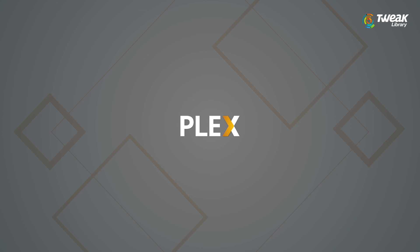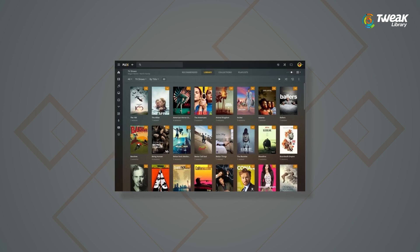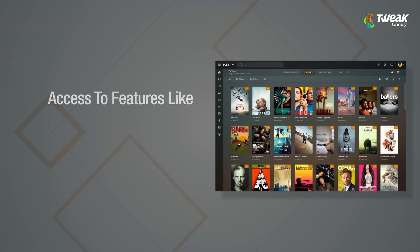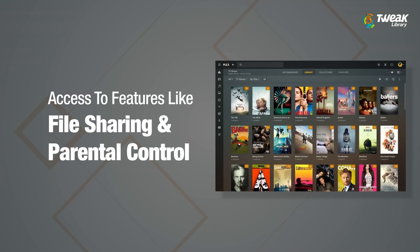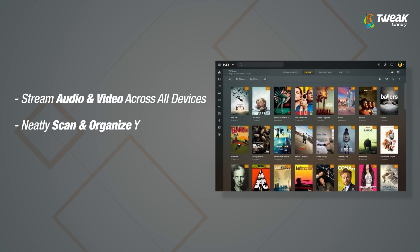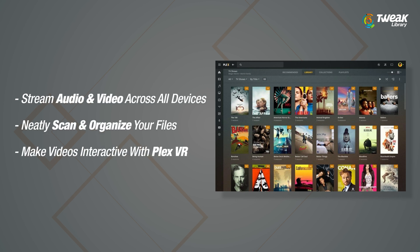Number 4, Plex. Plex is more than just a video player — apart from helping you manage your music, TV shows and other stuff, you even have access to features like file sharing and parental control. You can stream your audio and video files across all devices. Plex is free and easy to use. Once you download the player, it neatly scans and organizes your files into an organized library. You can also make your videos more interactive with Plex VR.